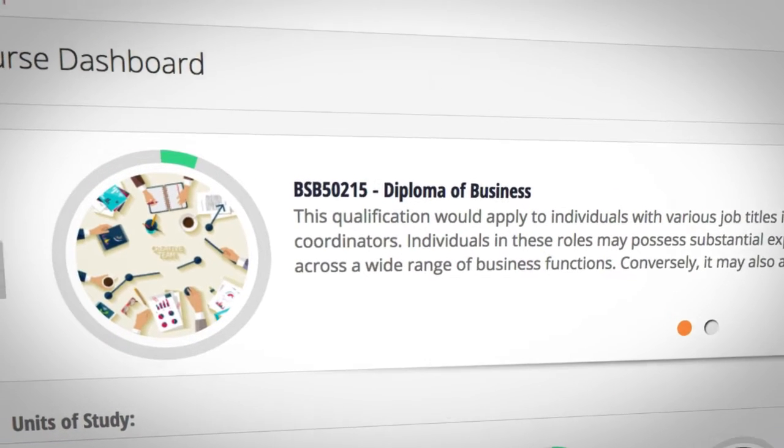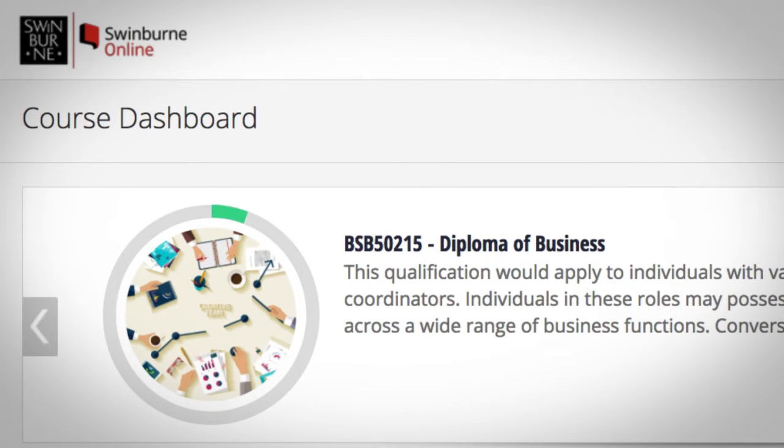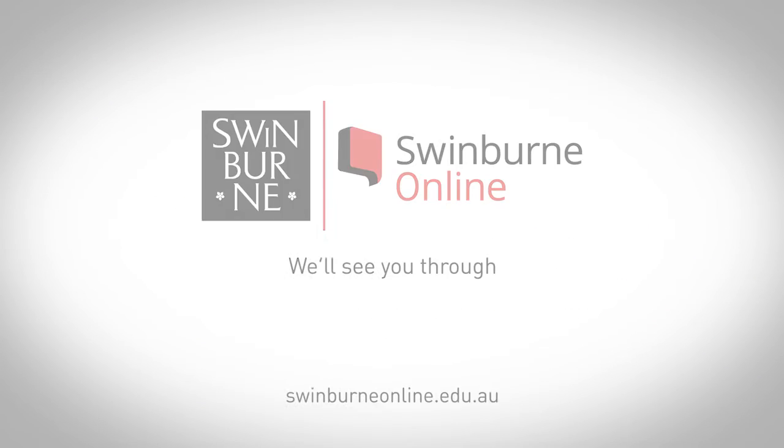With MyQuest, you have access to all the tools you need to succeed in your online studies.